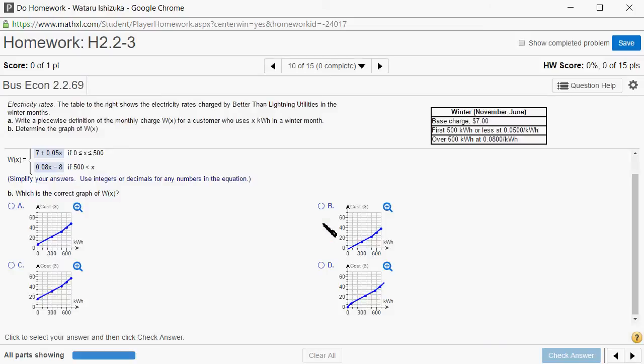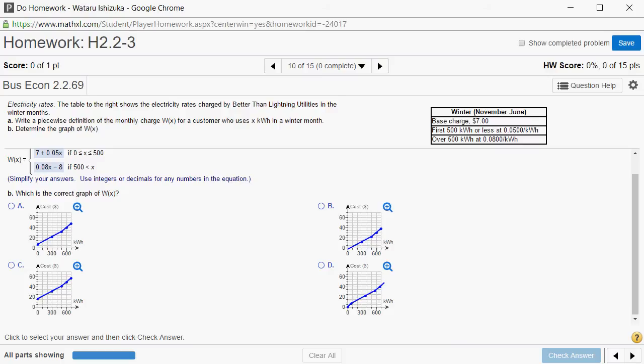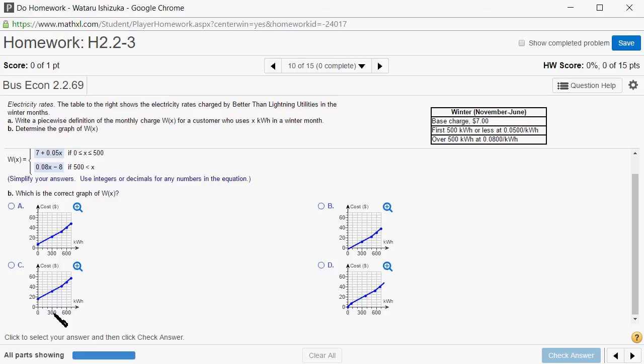Now we want to find the correct graph. Remember that at 500, the value was 32. Let's check that. At 500, this looks okay with 32. Graph C is not going to be right because at 500 it's over 40. And B, at 500, it's not even 30, so that's not going to be it.